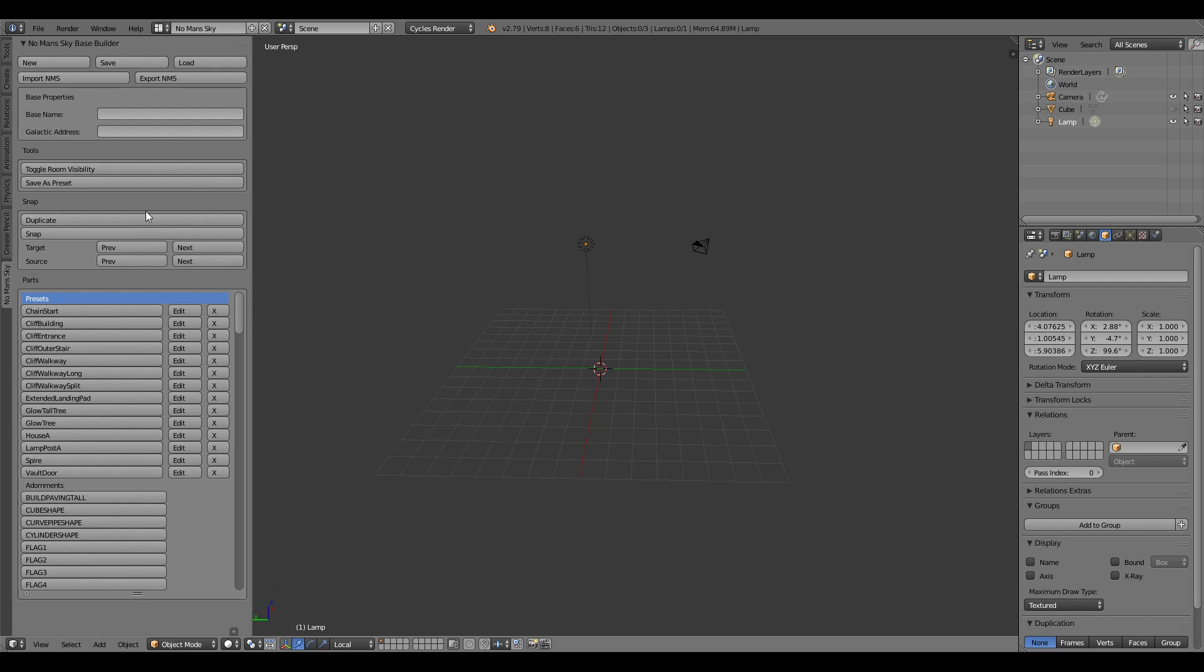Without the snapping tools it can be quite difficult to position your base parts that fit the standard that No Man's Sky tries to use for building its bases. Things like snapping corridor pieces together need to be quite perfect in order to recognize that they are one corridor.